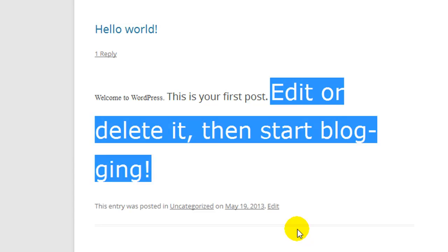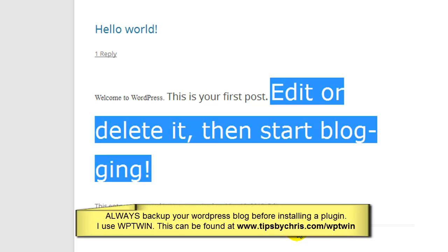It's a simple plugin, again Ultimate TinyMCE. Again, another word of advice - please be sure you back up your blogs before installing any plugin. Plugins can break your blogs and you should be backing them up anyway. And again, you can get that at tipsbychris.com/WPTwin.